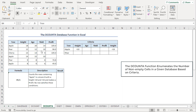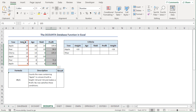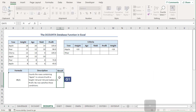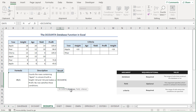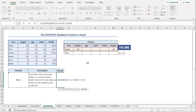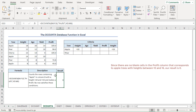The DCOUNTA function counts the non-blank cells in a database. Here, we want to count the non-blank cells in the profit column that correspond to apple trees with heights between 10 and 16 feet. I'll jump to the G13 cell, press equal, type DCOUNTA. For the database argument, I'll select from B4 to F10 range. For the field argument, I'll type profit in double quotes. For the criteria argument, I'll select from H5 to M6 range. Close the parenthesis and hit enter. There are no such rows that satisfy our condition, hence we get a result of 0.